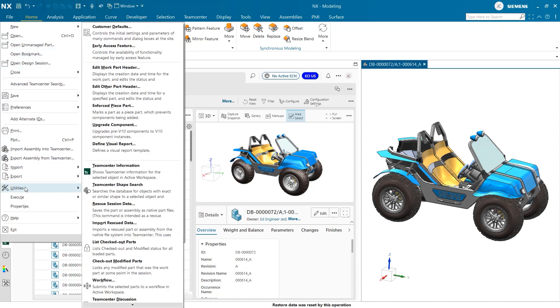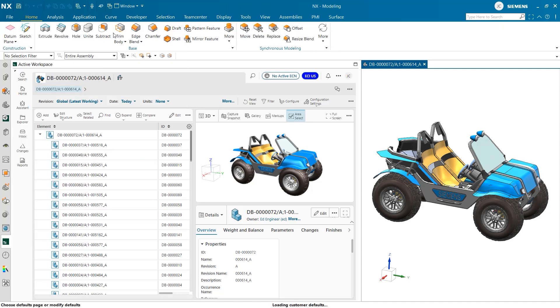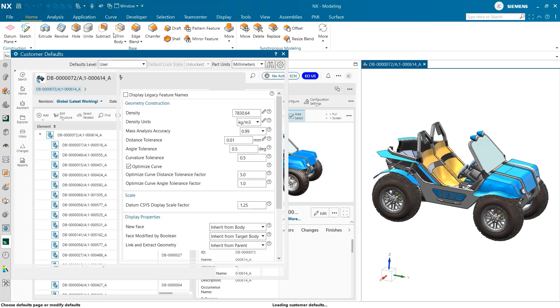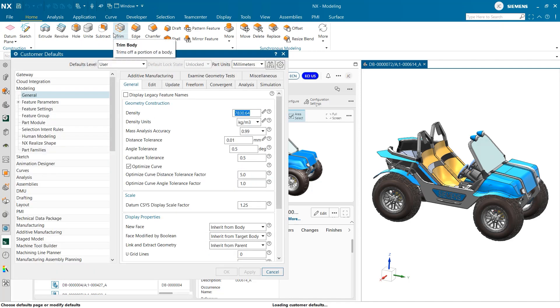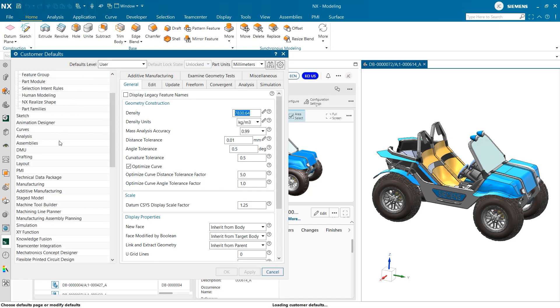The first key area for settings that is important to explore for managed mode in NX can be found under the file tab in utilities under customer defaults. Here we can find an enormous number of settings that can be used to optimize your designs and workflows. This may be overwhelming at first, but the left hand side is organized by application. For today's purposes, we are just going to be investigating the managed mode settings.